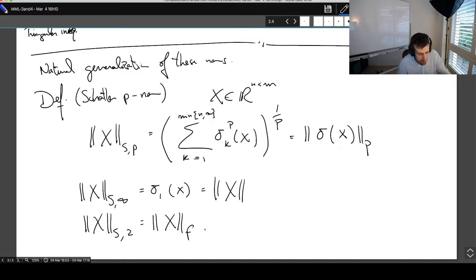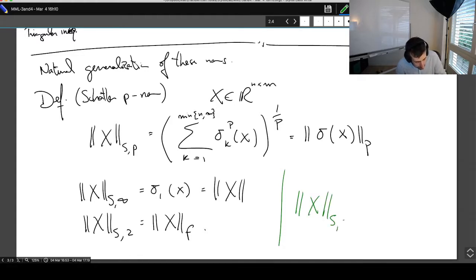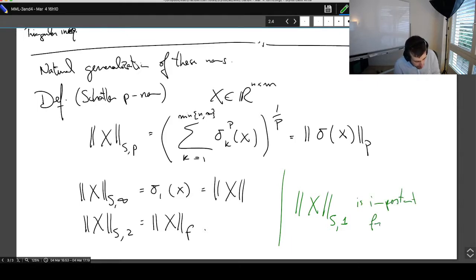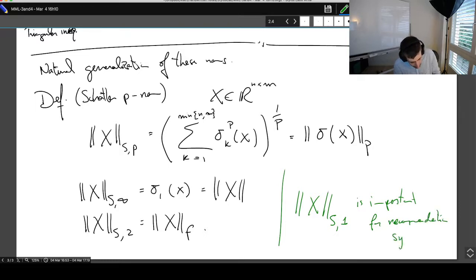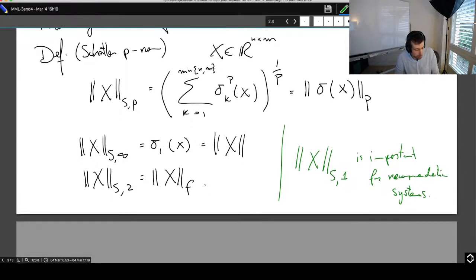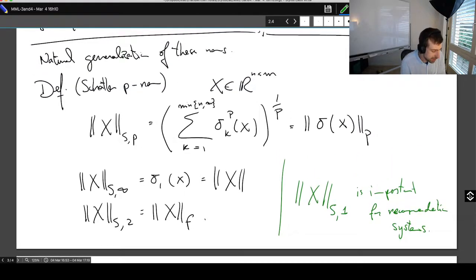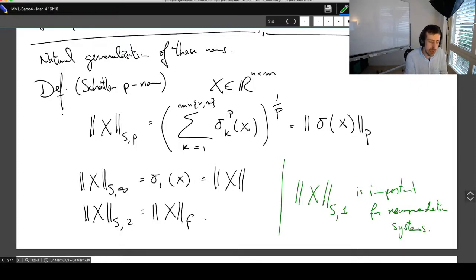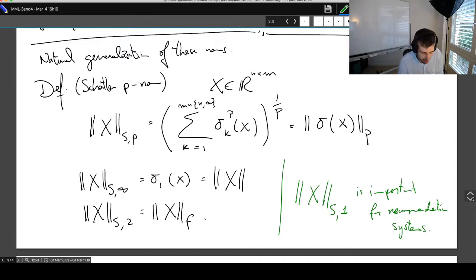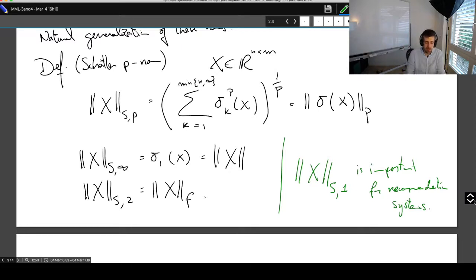These two are the most common ones, but you can speak of them in generality as Shatten P norms. In particular, it turns out the Shatten 1 norm is important — it is important for matrix completion and recommendation systems, and we'll talk about that. Proving that this is actually a norm is a challenge left in the lecture notes. For P equals 2 and infinity it is easy; for others it's a little trickier, just like proving that the LP norm is actually a norm, but it's a good exercise nonetheless.